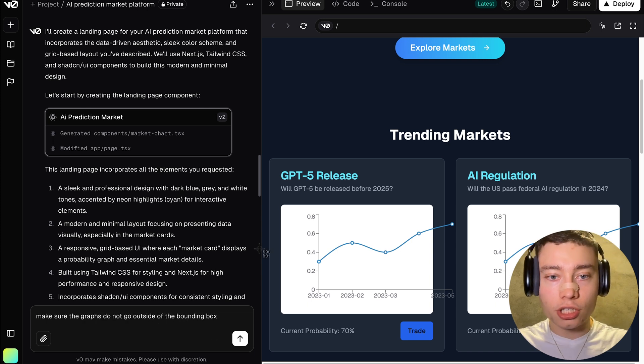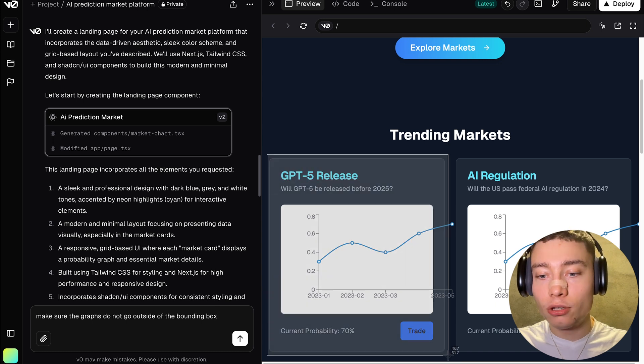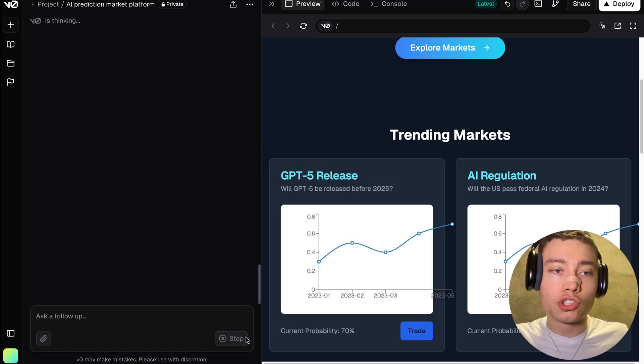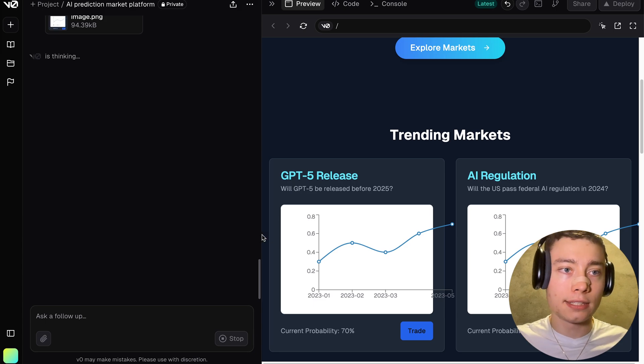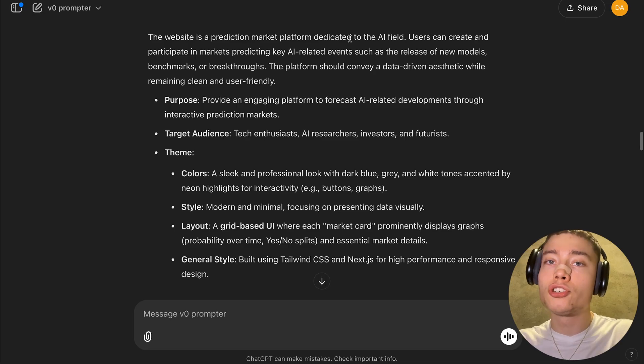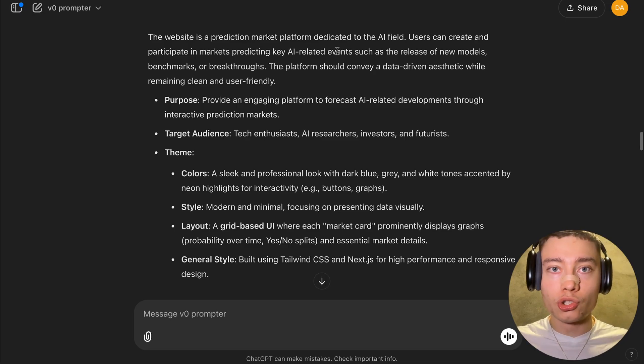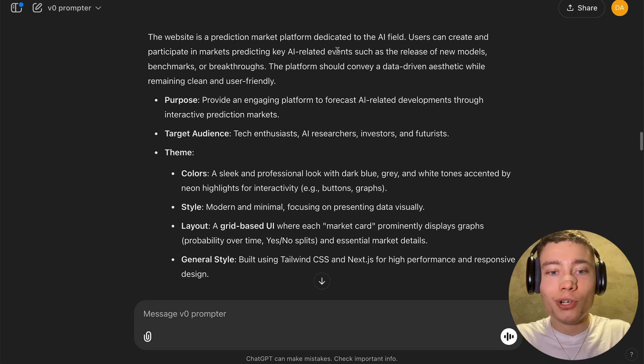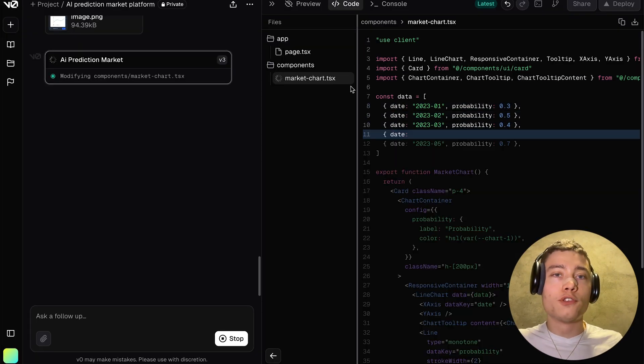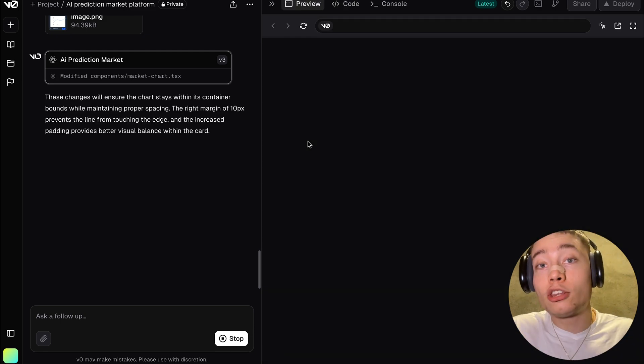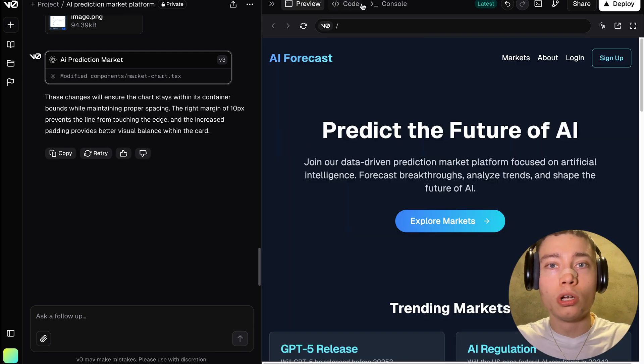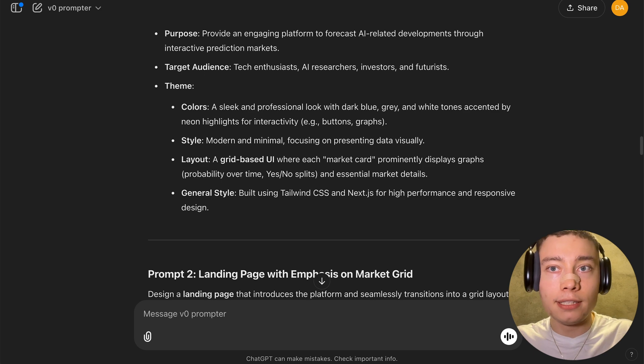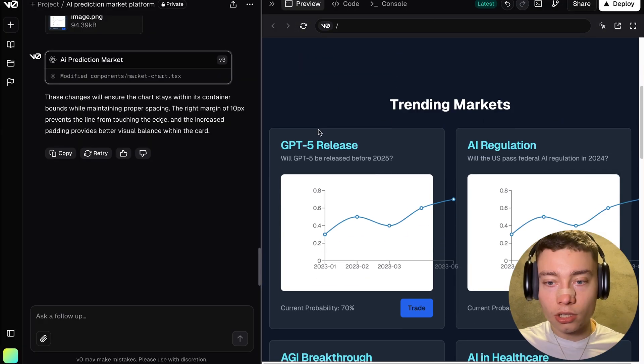So say, make sure the graphs do not go outside of the bounding box. And you can actually take a screenshot and put it into vZero so that it sees what's the issue. This is also a good practice. Make sure to give it the context, the same context, right? vZero prompter will create the general outline for you so that you don't have to be a professional prompt engineer to write these prompts.